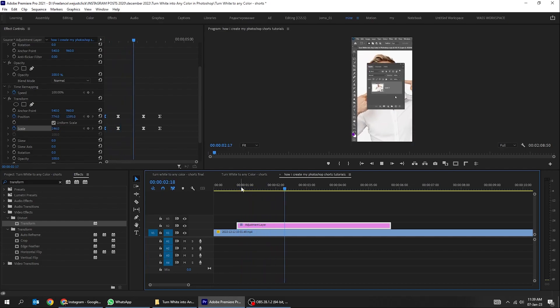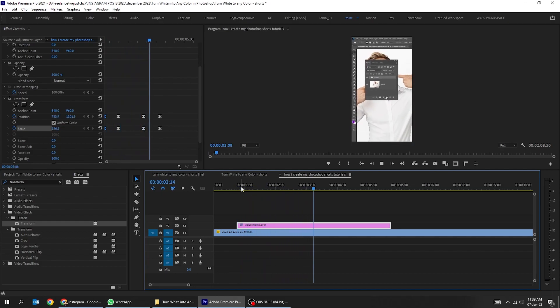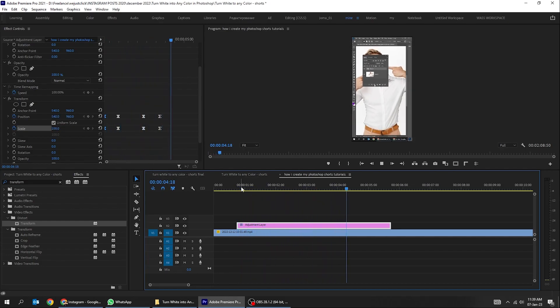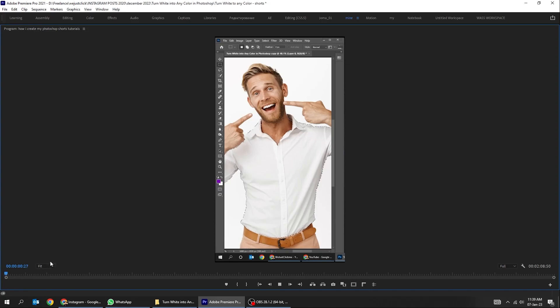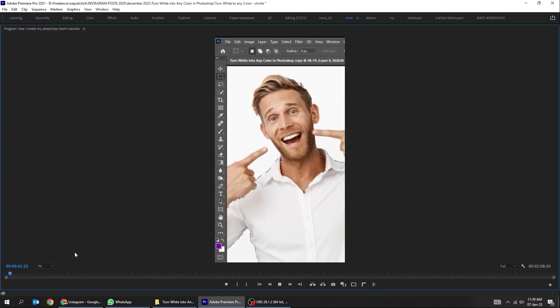That's how I create and edit my Photoshop Shorts tutorials. That's it. Hope you liked it.